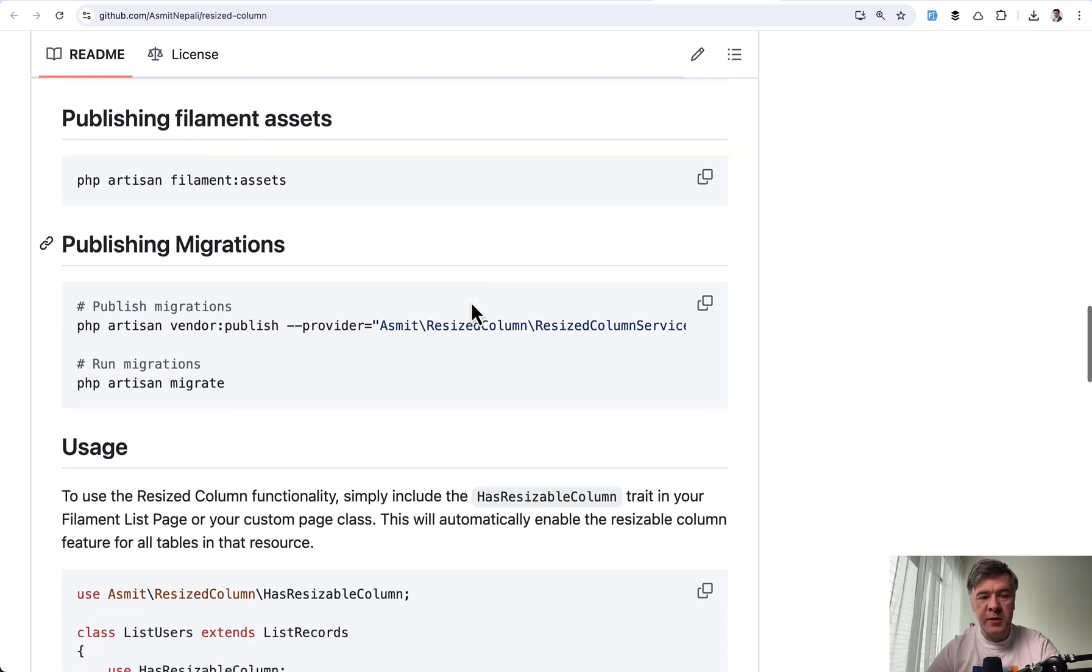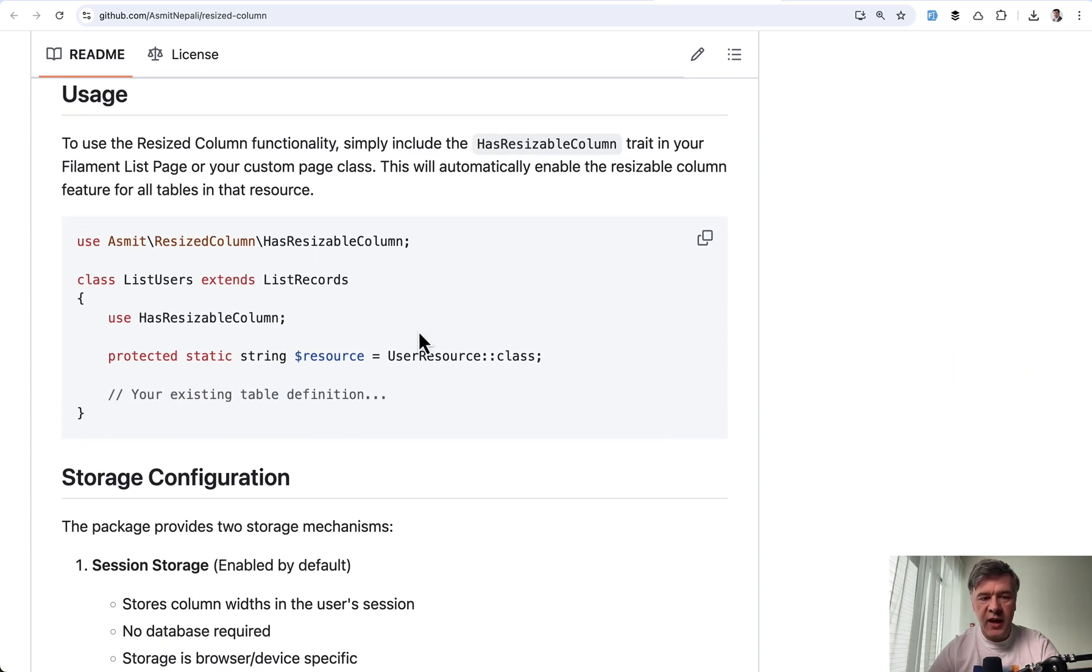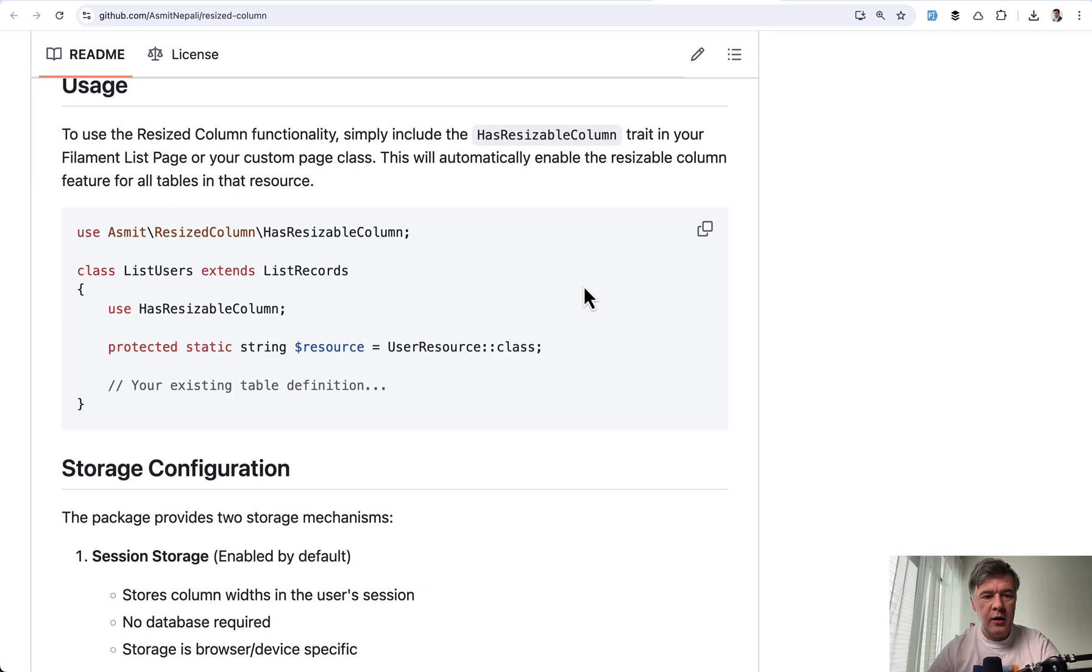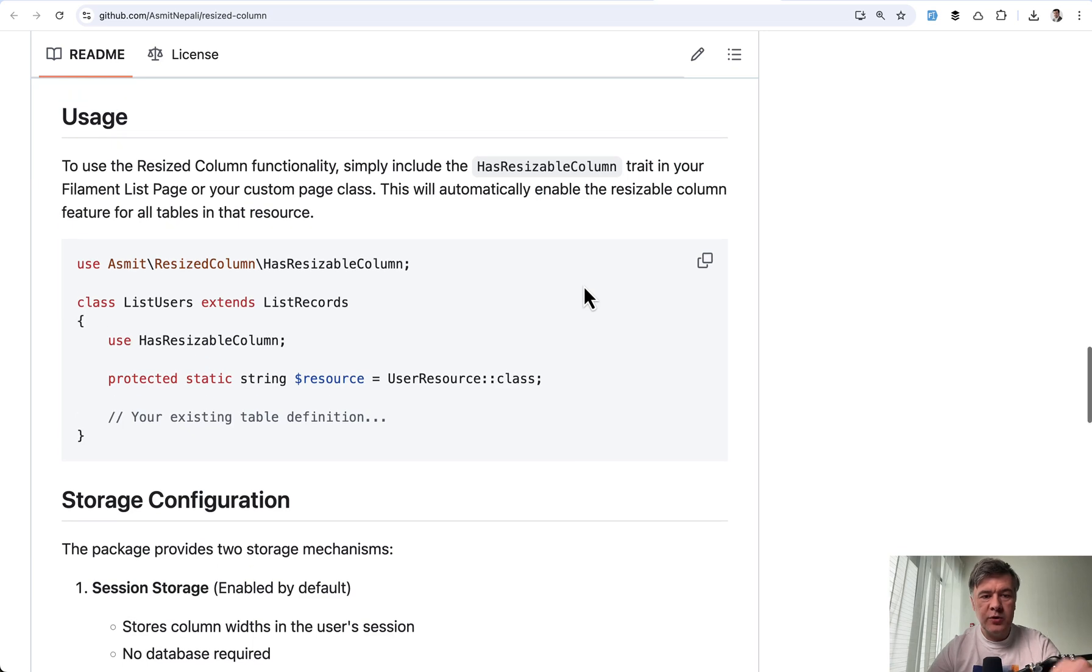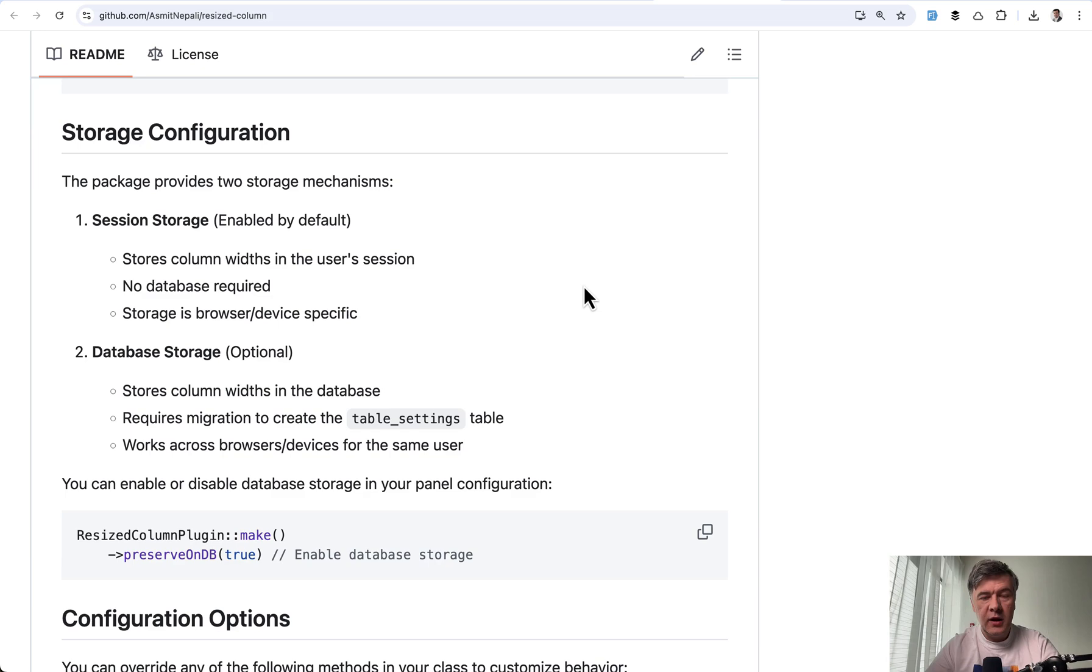To enable that behavior in specific resources, you just add use has resizable column, which you have seen already a minute ago, to specific list pages of specific resources. And that's basically it.